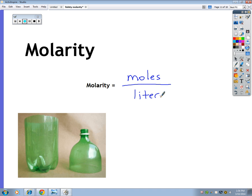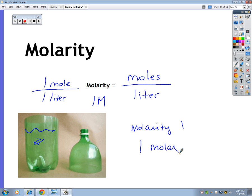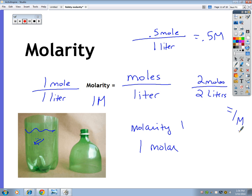So moles per liter of water — you can picture some little moles swimming around in water. If I have one mole per liter, one liter of water, I have a one molarity or one molar solution. It has a molarity of one, or a one molar solution. What if I had half a mole — 0.5 moles — in one liter of water? I have a 0.5 molar solution. What else gives me a one molar solution? Two moles in two liters gives me a one molar solution. So again, it's a ratio of solute to solvent — moles per liter.